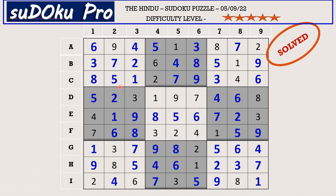Hello friends, how did you find the puzzle today? For me, column 1 and column 4 were difficult to crack. Once I cracked these two columns, the entire puzzle was very easy. Please share your experience in the comment box. Thank you for watching and have a nice day.